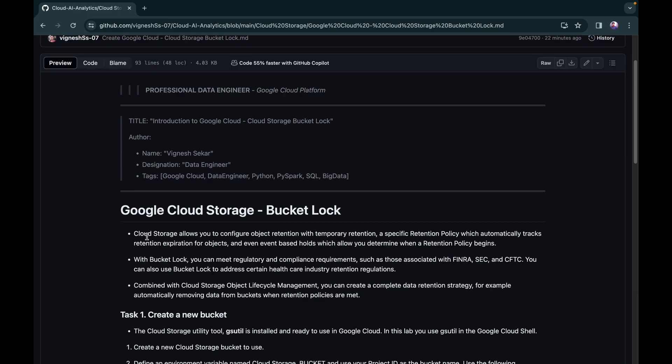Before starting, let me explain what bucket lock is. Assume a scenario where your project runs for six weeks and during those six weeks no one should accidentally delete any file from the bucket. To implement this scenario at the bucket level, that is where bucket lock comes into the picture. You can implement this logic at the bucket level, known as bucket lock, or at the object level, called object retention policy.